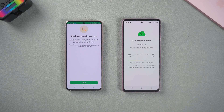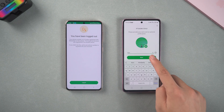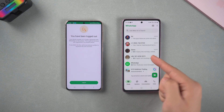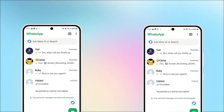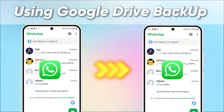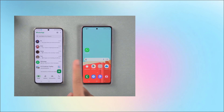After waiting for the restoration to complete, fill in the personal information to enter the chat list, and you will find that all the chat history has been transferred. Although you can restore WhatsApp with one click using Google Drive backup, it is still wireless transmission after all. When it involves a large amount of data, the transmission speed will become very slow.